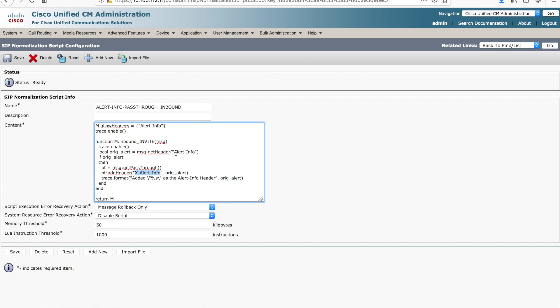The reason we do this is because Unified Communications Manager actually recognizes and uses alert info natively. Now, the problem is, in this example, we're using a different header format and so forth. We're passing through a header that's technically supported, but communications manager does not pass it through natively on its own. So we still have to get it from one call leg to the other.